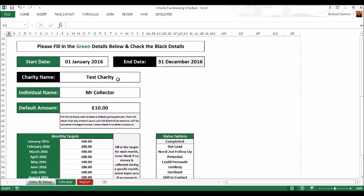Your charity name should be in there, but you can put in individual names. If you've got more than one collector, you can put in various collectors names, creating a spreadsheet for each of them.